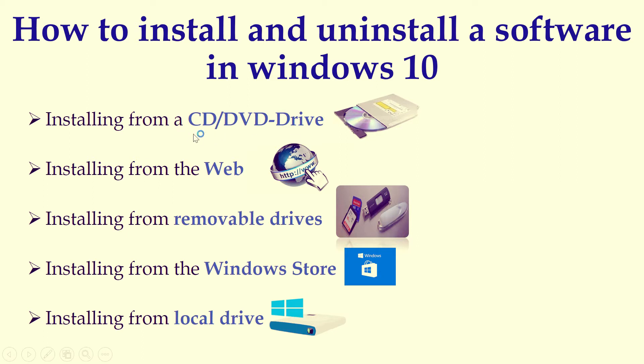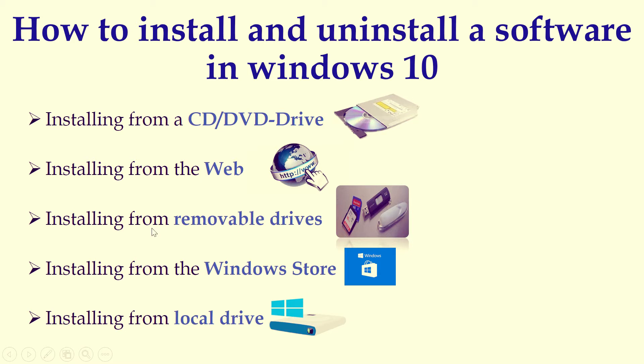First one is installing from CD or DVD drive. So you can use a CD or DVD in order to install a software, or else you can download a software from Internet or World Wide Web. Or else you can install a software from removable drives such as flash or external hard disk. Or else you can install a software from Windows Store, or else you can install a software from local drive.